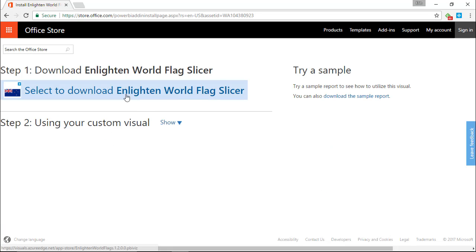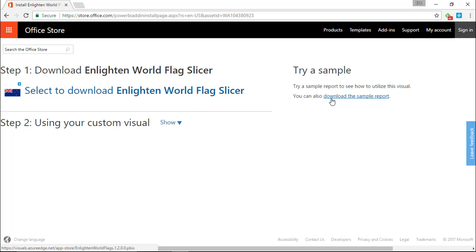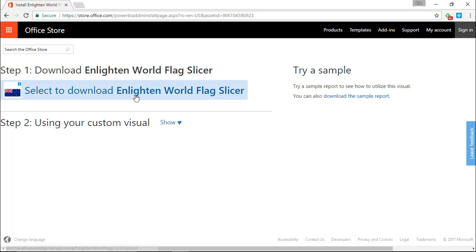When you select to add, you can download the visual or also download a sample. I encourage you to download the visual. There's actually some Olympic data in the sample if you'd like to look at it. But in this case, we're going to do our own example, so we'll download the Enlightened World Flag Slicer and then launch Power BI Desktop.